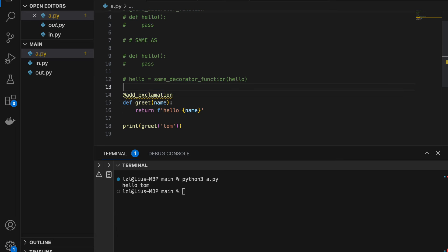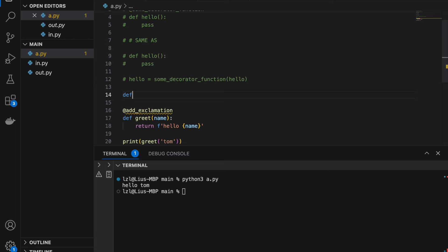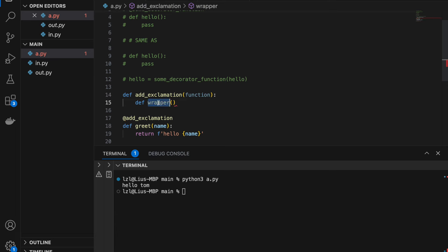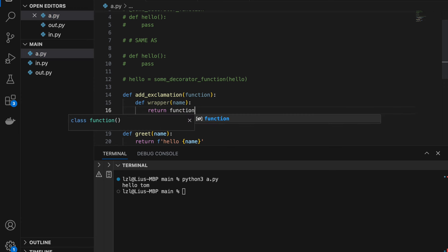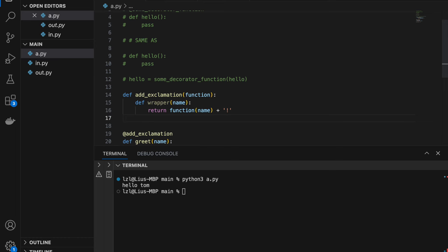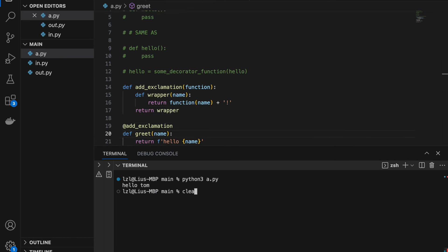I do this because I do not want to change the source code of greet. We need to define add_exclamation above. So add_exclamation is a function that takes in another function. Inside our decorator we create a wrapper function that takes in the same thing as greet — so we pass in name — and we return func(name) plus an exclamation mark. At the end of our outer function we return wrapper. If we run this we get 'hello Tom!'.